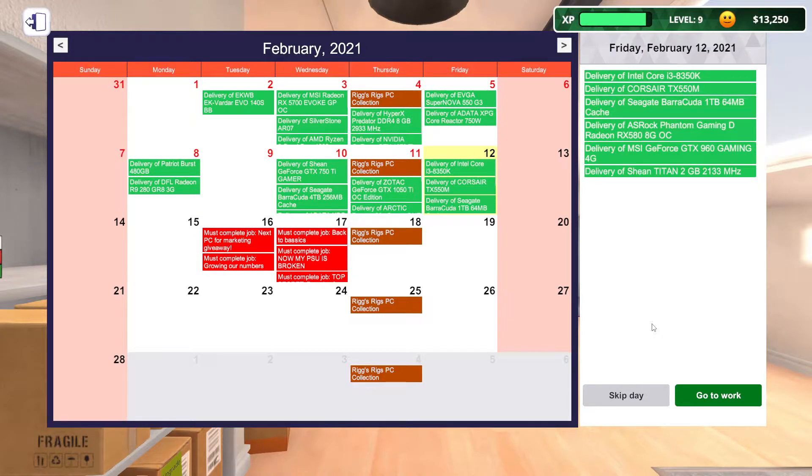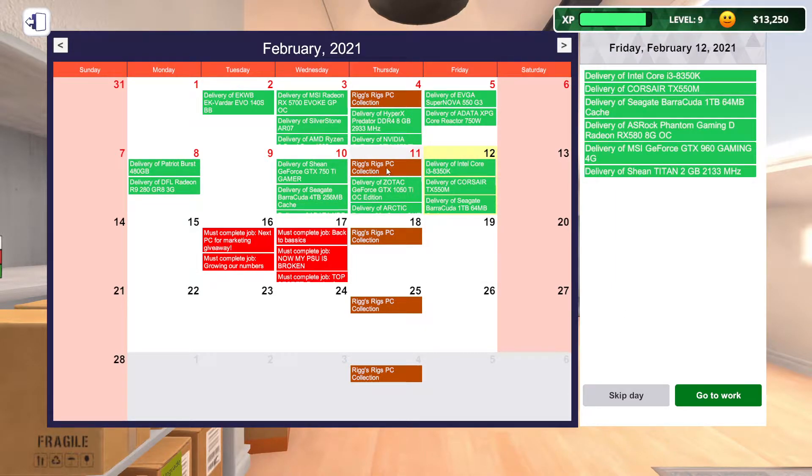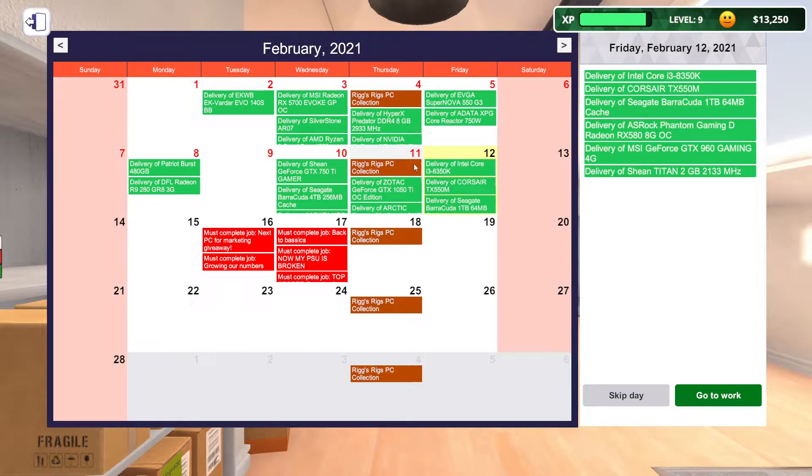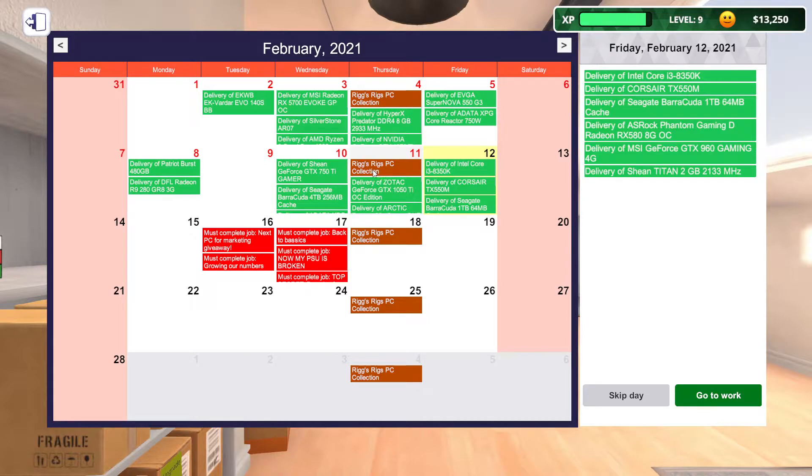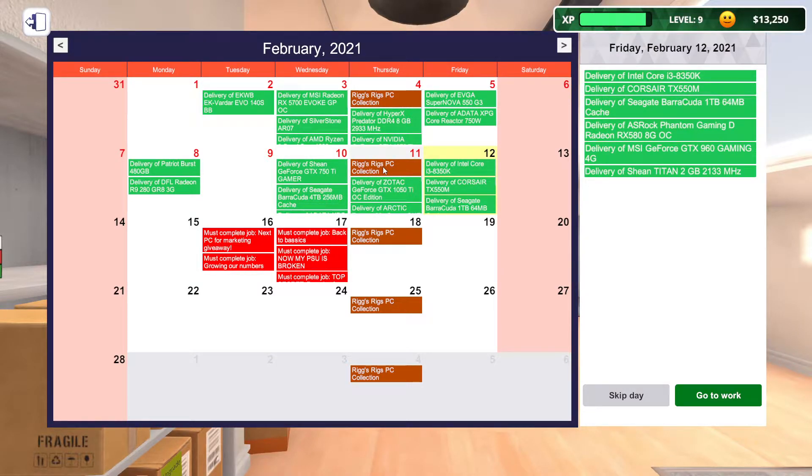Hello everyone and welcome back to PC Building Simulator IT Expansion. Last episode we bought a bunch of parts. We missed the Riggs collection because I've learned that you can't place PCs in the delivery area on the day he picks them up. They have to be in the day before, which I don't really get because he would pick these up at night.